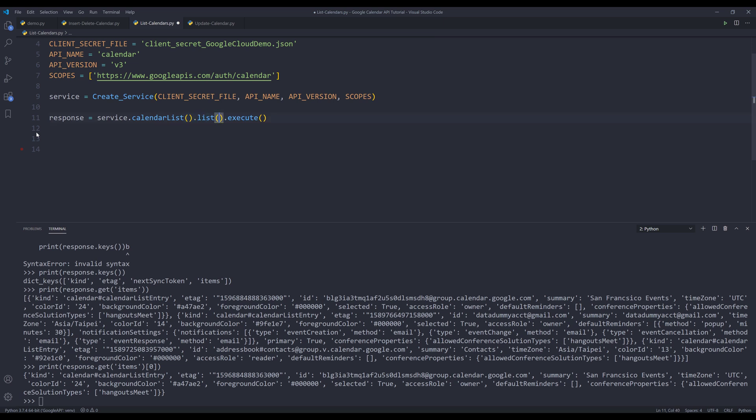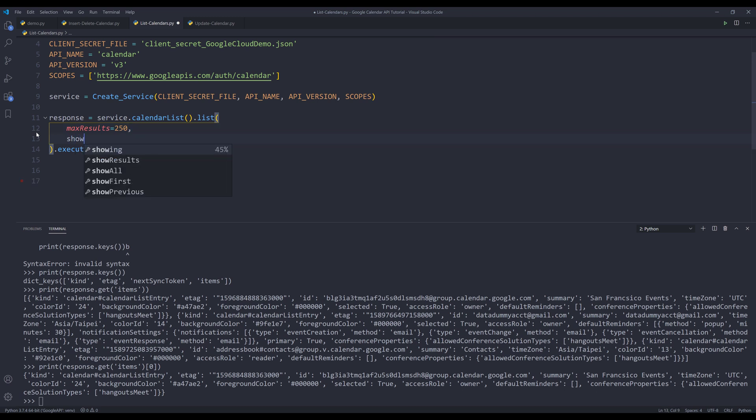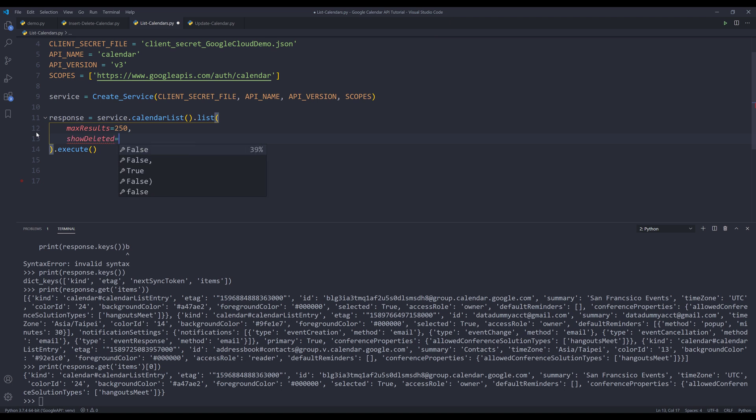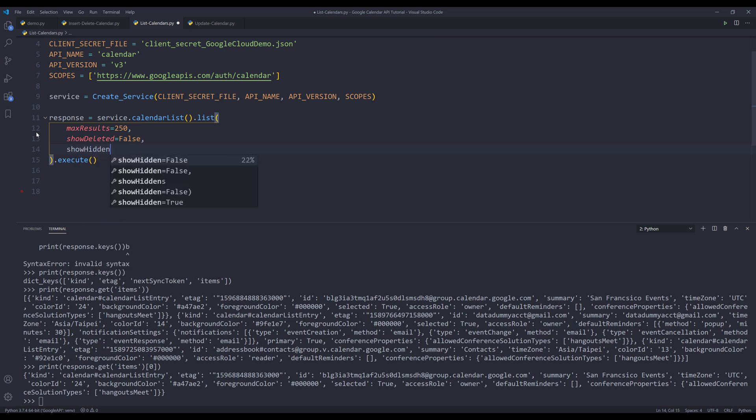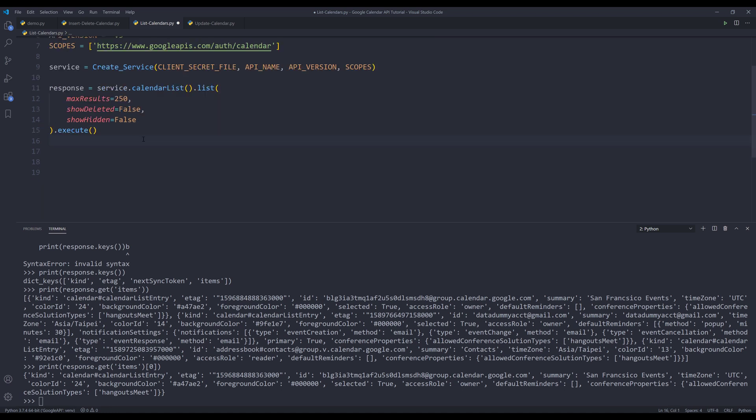Inside the list method, I want to set the max results to 250. And I'll provide a couple additional parameters. So I'll use this as kind of like a template. So I'm going to insert show deleted parameter. And we're going to set that to false, which is the default value, show hidden to false as well. And just these three parameters for now. You can also update the parameters based on your use case.